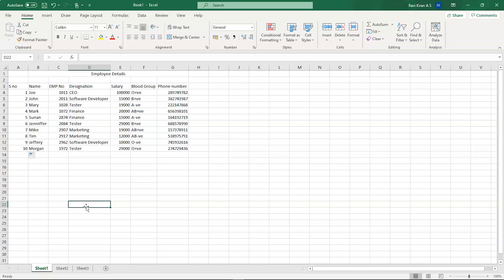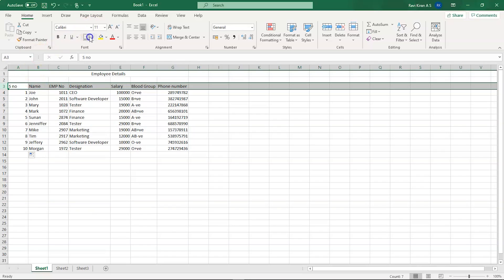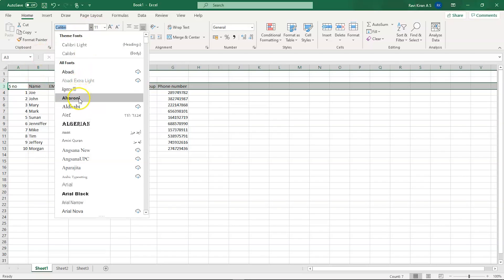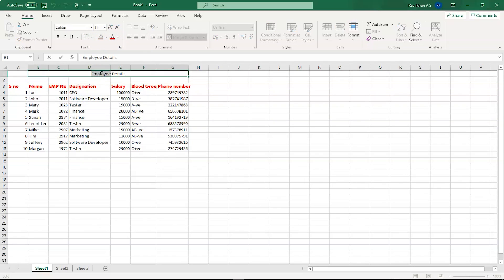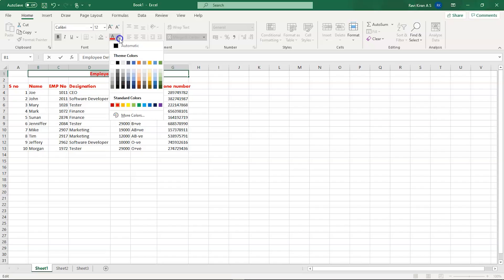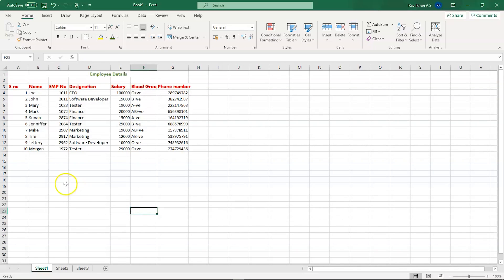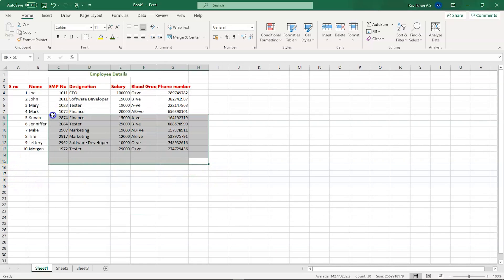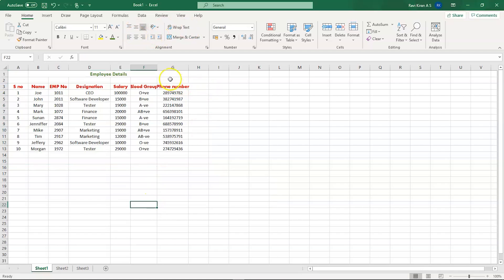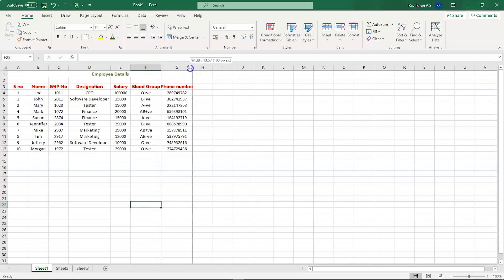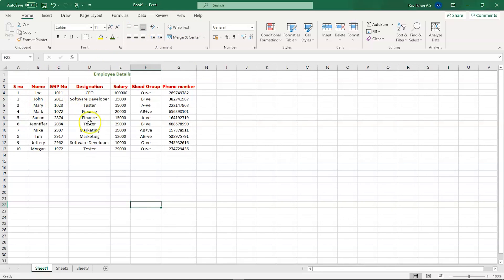Apart from that, you can also change the font of an entire row — for example, change it to Aroni. You can change the font of the employee table header, bold it, increase the font size, and select a text color like green. You can also select all cells and align them to the center for a cleaner look. Double-clicking on column headers will set proper spacing between rows and columns automatically.